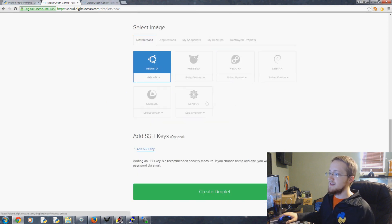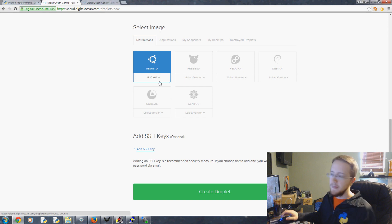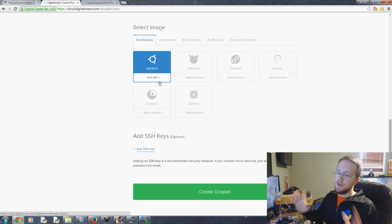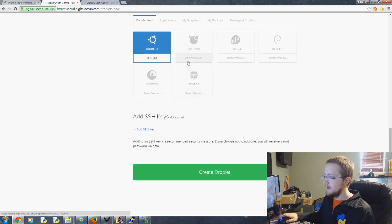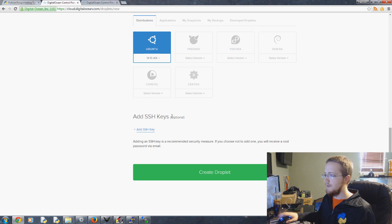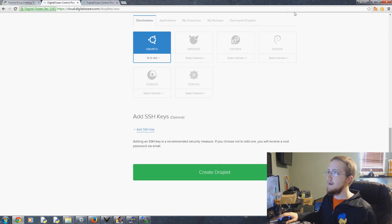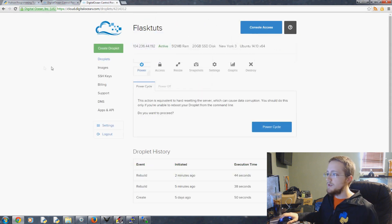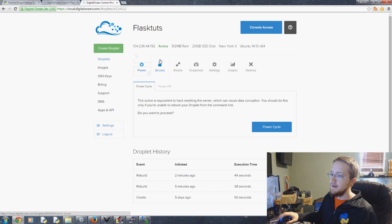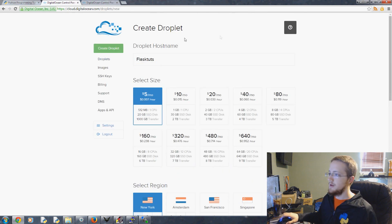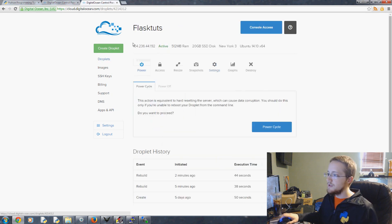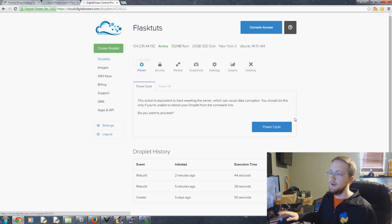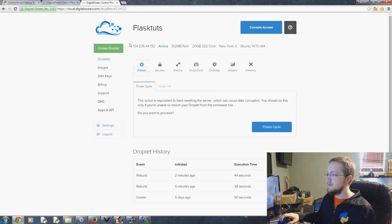For distributions we're going to be doing this series with Ubuntu 14.10, the newest version. If there's a newer version as you're watching feel free to use it. Scrolling down you can add SSH keys if you're familiar with that. When you're all done you'll click create a droplet. Once you create the droplet it usually takes about a minute. You create an account, log in, click create a droplet. Once you've done that you'd click on droplets and you'd come here.